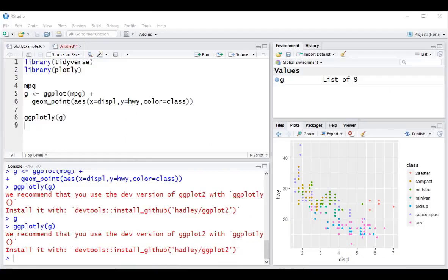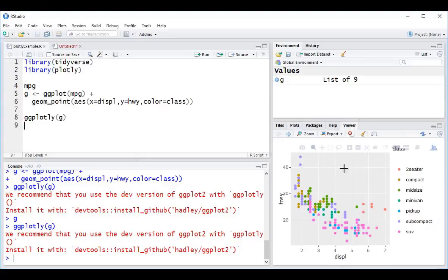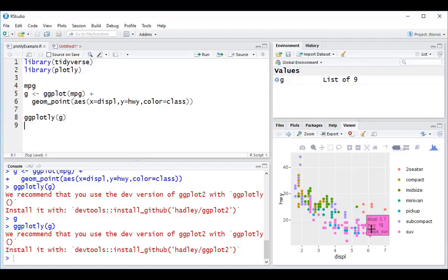In the lecture on Plotly, we took a look at how to create this static data visualization using ggplot, and then use the Plotly function ggplotly to convert this to an interactive visualization. Let's now take a look at how we can create the same visualization using HiCharter.